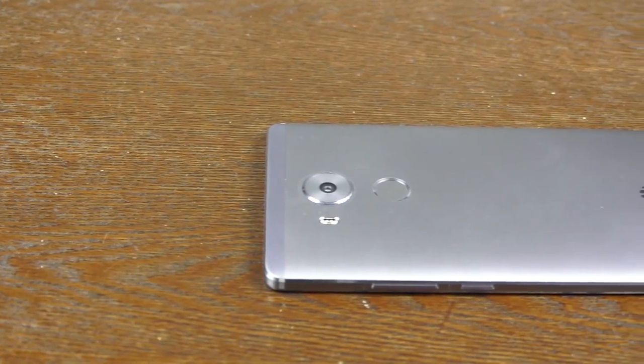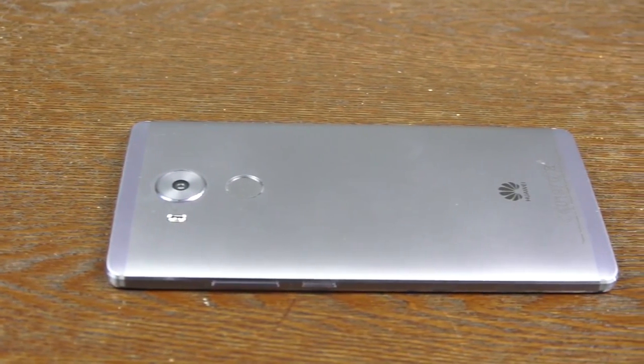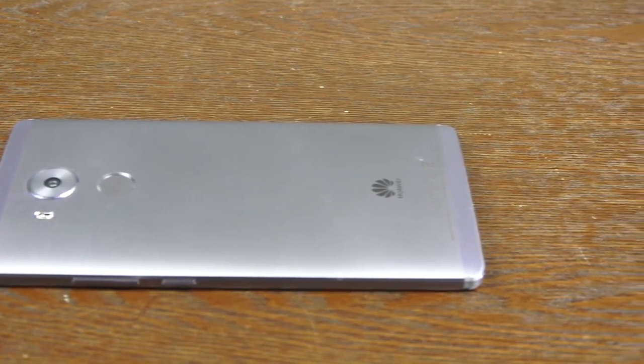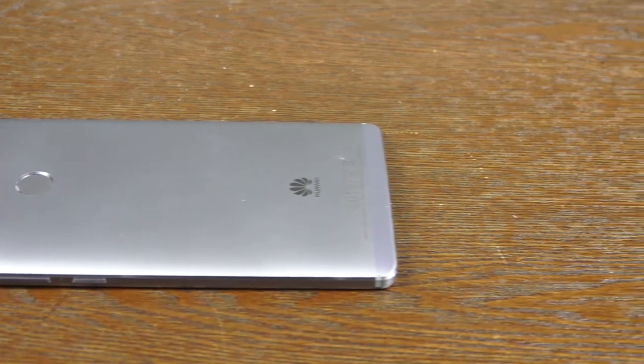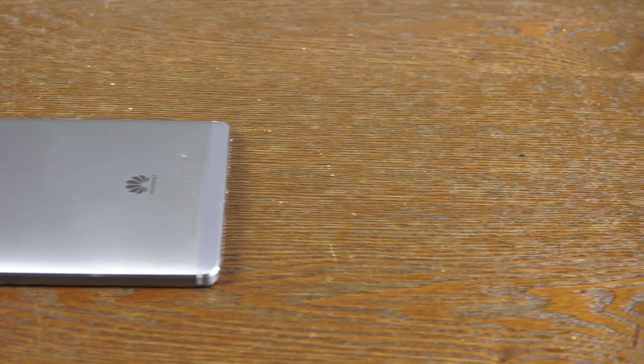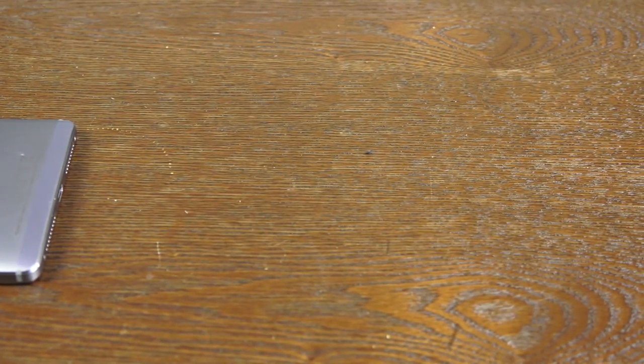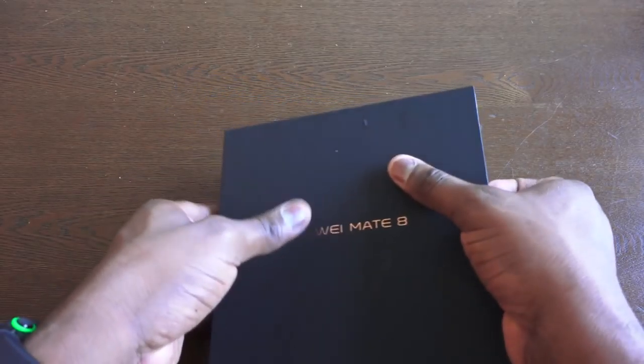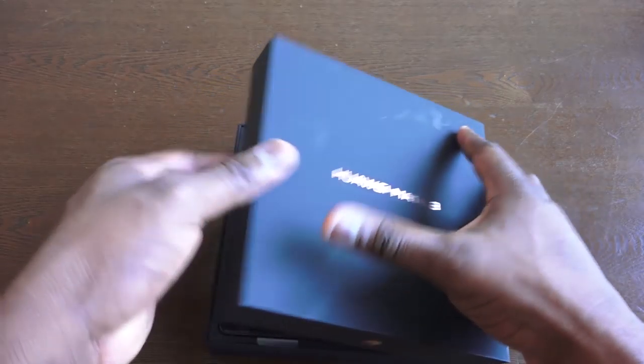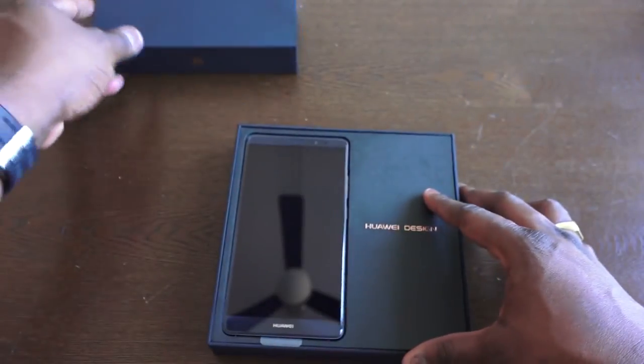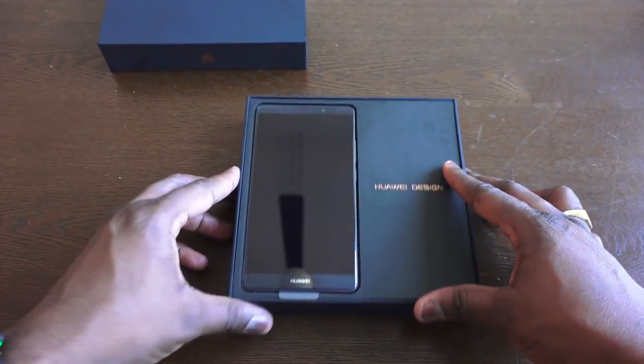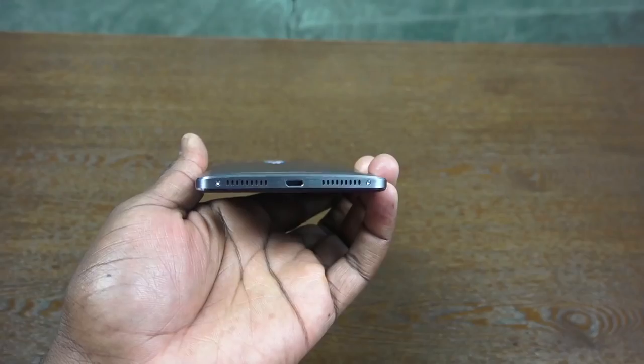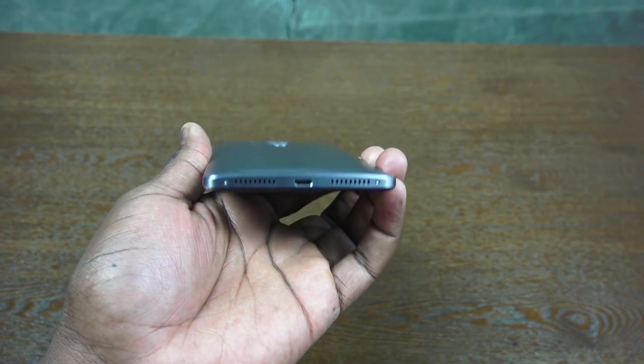You can see some of the design similarities and also just the build quality you expect from Huawei as well as the packaging. Huawei has done a really good job in improving the overall appearance of this device. Considering it costs $600, it definitely feels like you're spending a good deal amount of money and it shows with what you get.